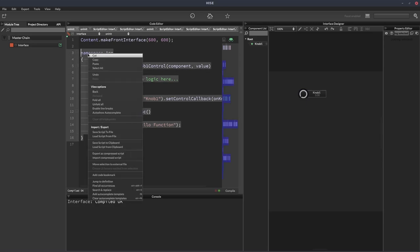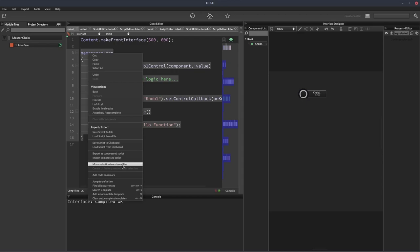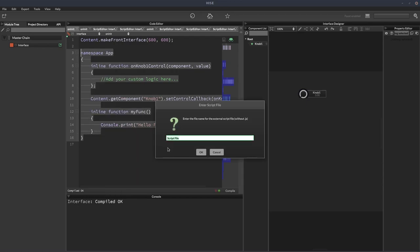So I'm going to highlight all of this. I'm going to right-click on it. And I'm going to go down to here where it says Move Selection to External File. And this is going to copy our namespace, or all the highlighted code, into an external file. And we just have to give the file a name. We don't have to give it an extension. Heist will do that automatically. And I always give it the same name as the namespace. So exactly the same. So it's app in this case. And then I'll hit OK.